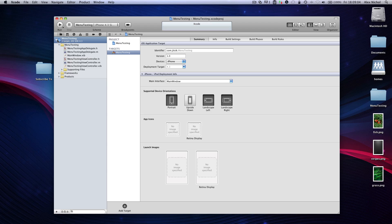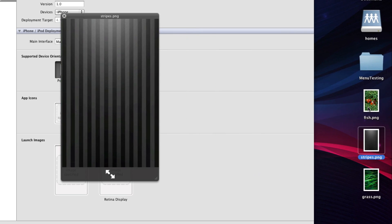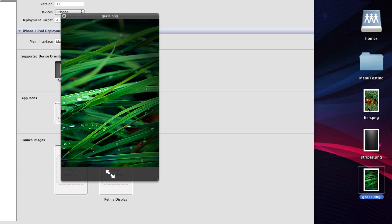There we go. Now, we're going to be using three images in this example, fish.png, stripes.png, and grass.png. I'll probably have a link to these in the description if you want them, or you can use your own images if you're following this tutorial.